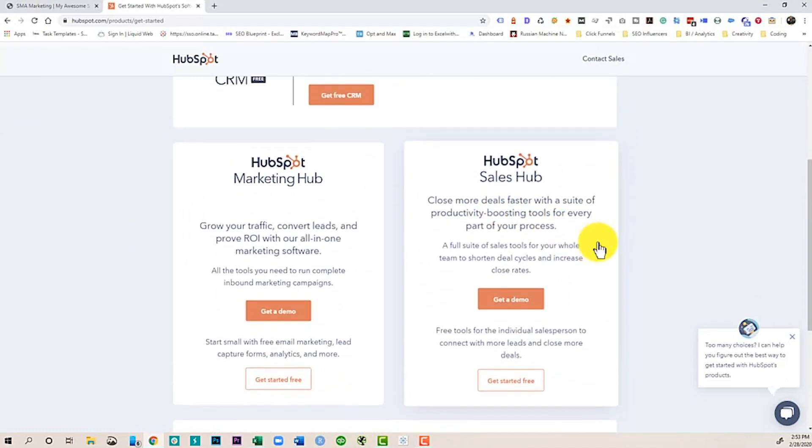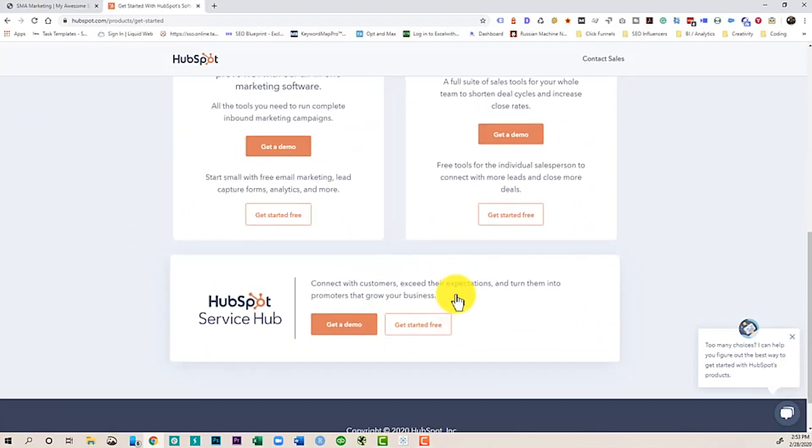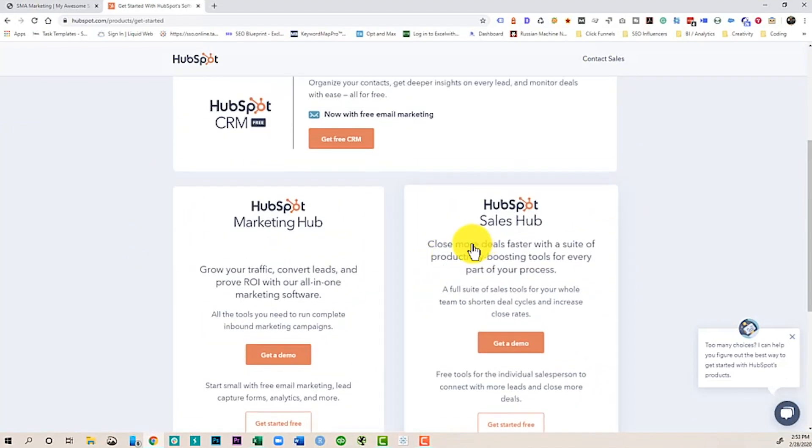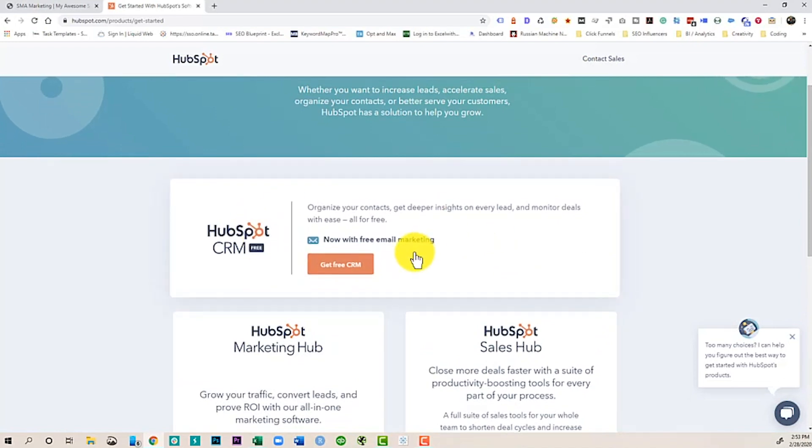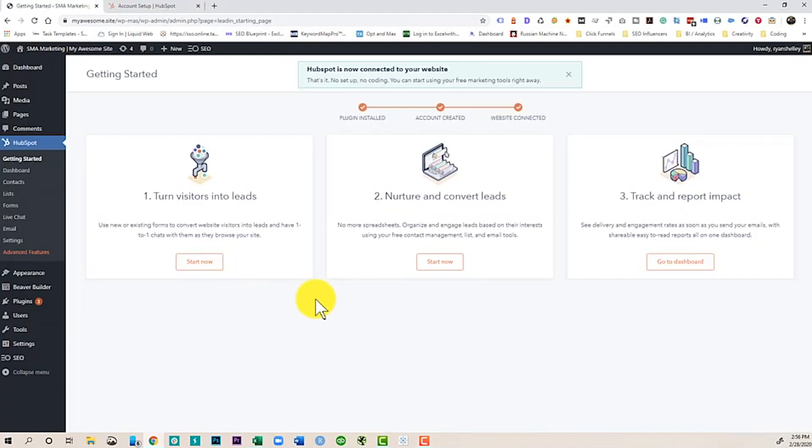Now Marketing Hub, Sales Hub, those cost some money. Service Hub costs some money, but CRM is free. From in here, this is going to actually allow you to use a lot of the tools right within your WordPress site so you don't have to always go back to HubSpot. Now HubSpot's a great tool, great CRM. We have a lot of videos that we've done on HubSpot. We're going to continue to do more.